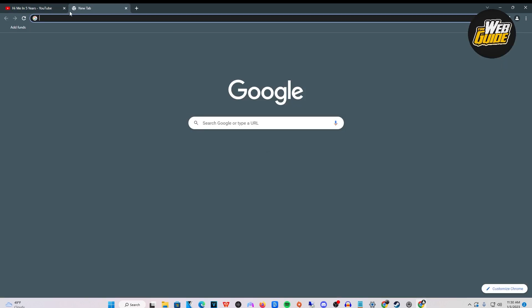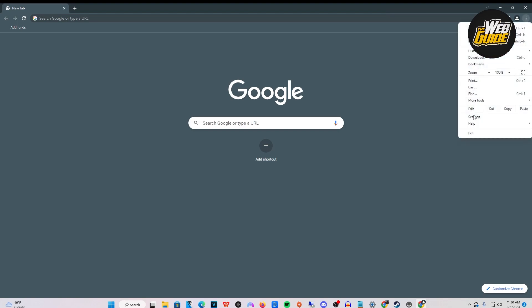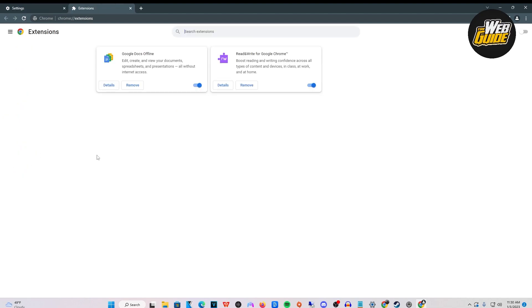Let's head right in. You're going to want to click the three dotted lines right here at the top right corner of your screen. Click settings, then make your way towards extensions and click on that.